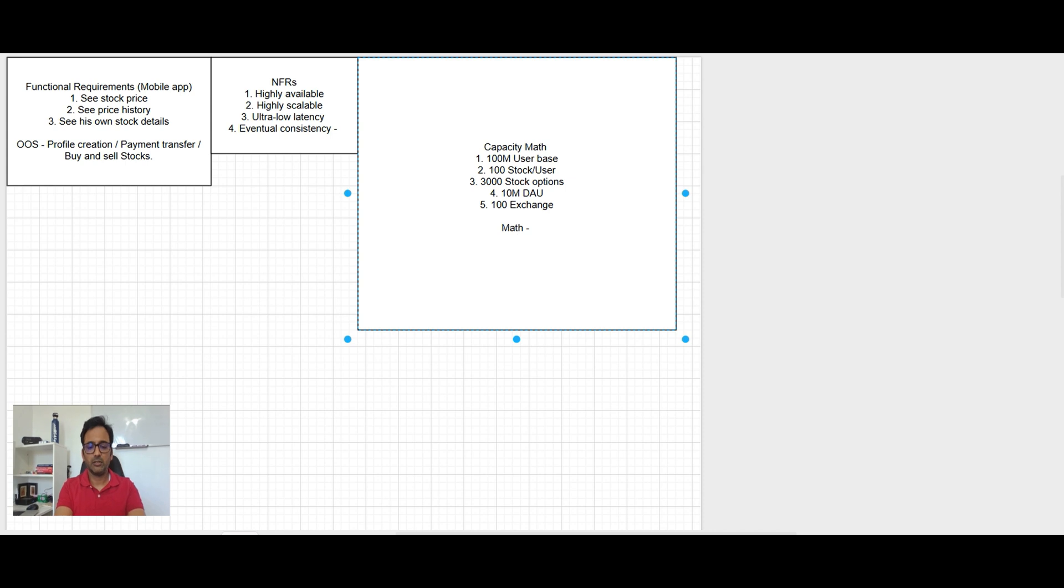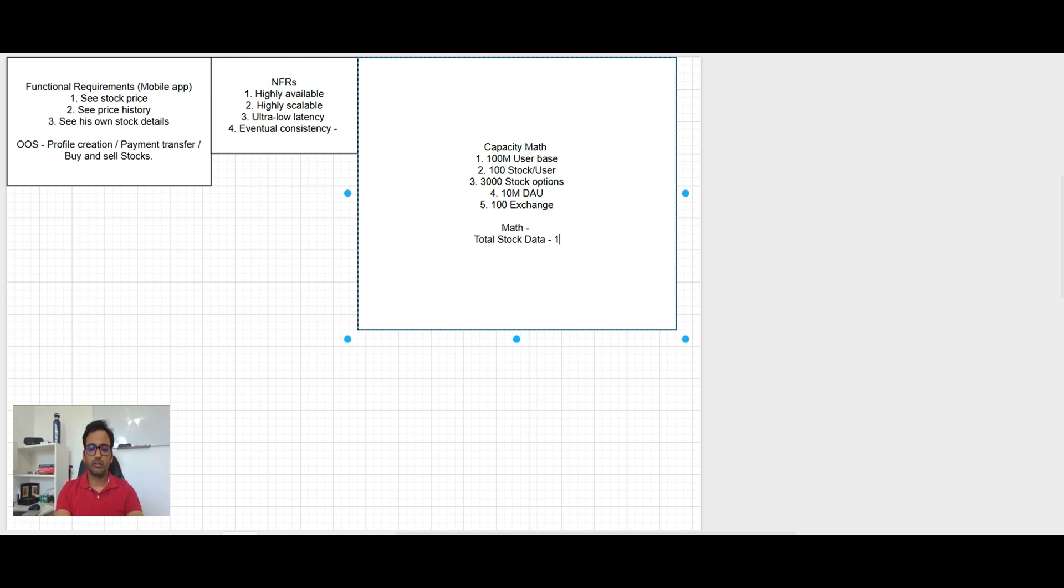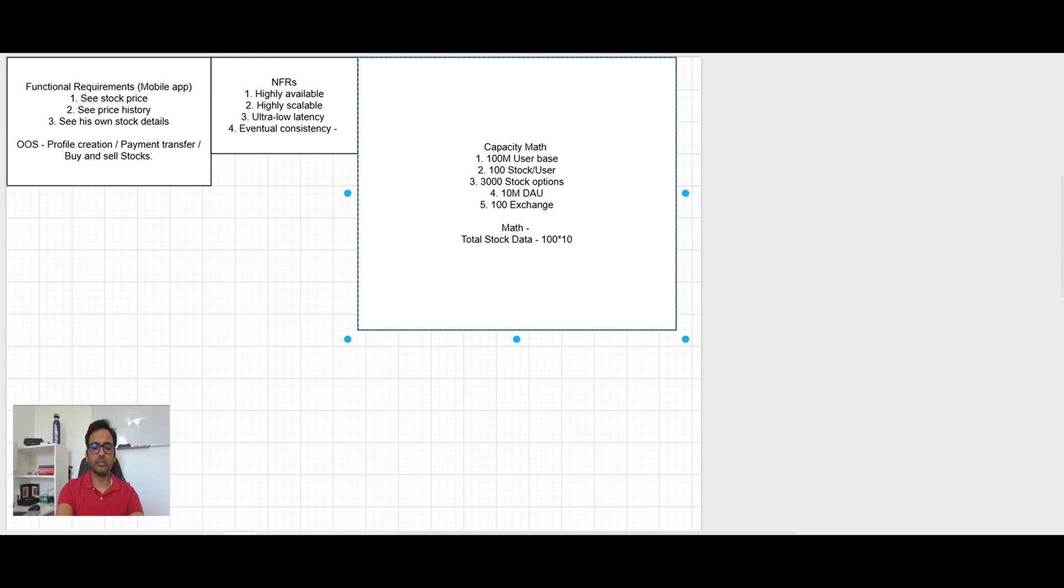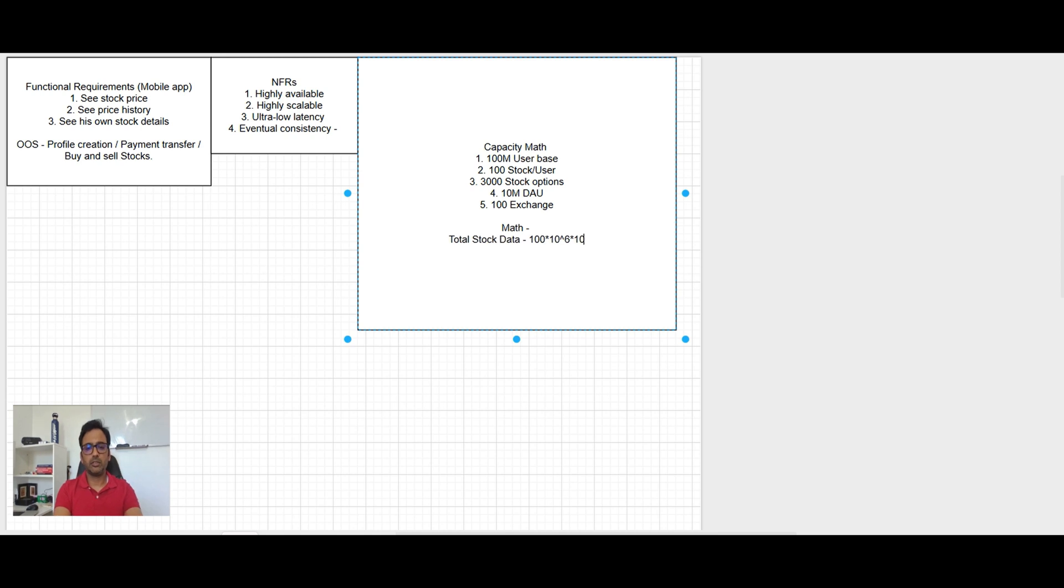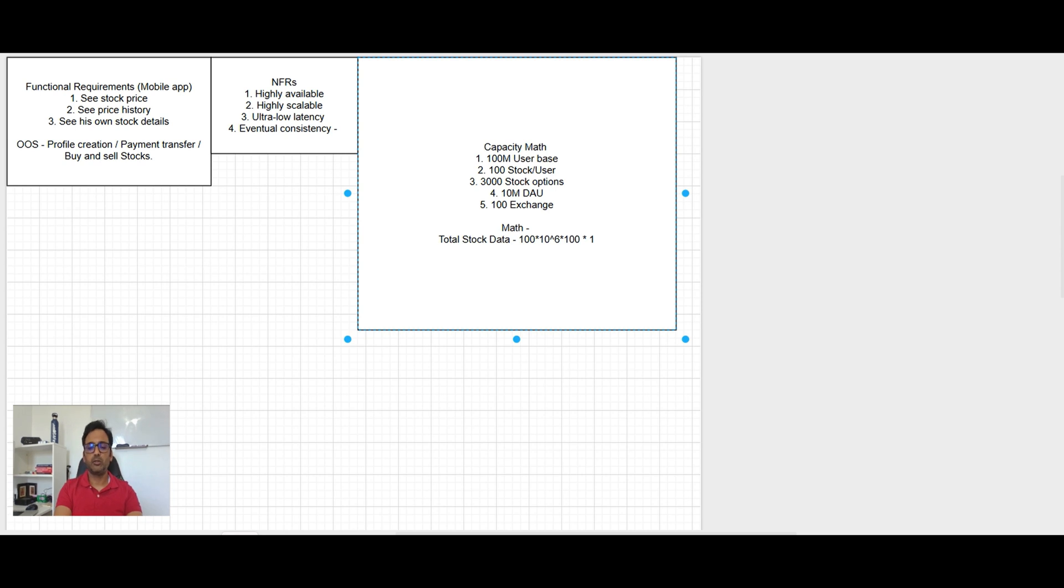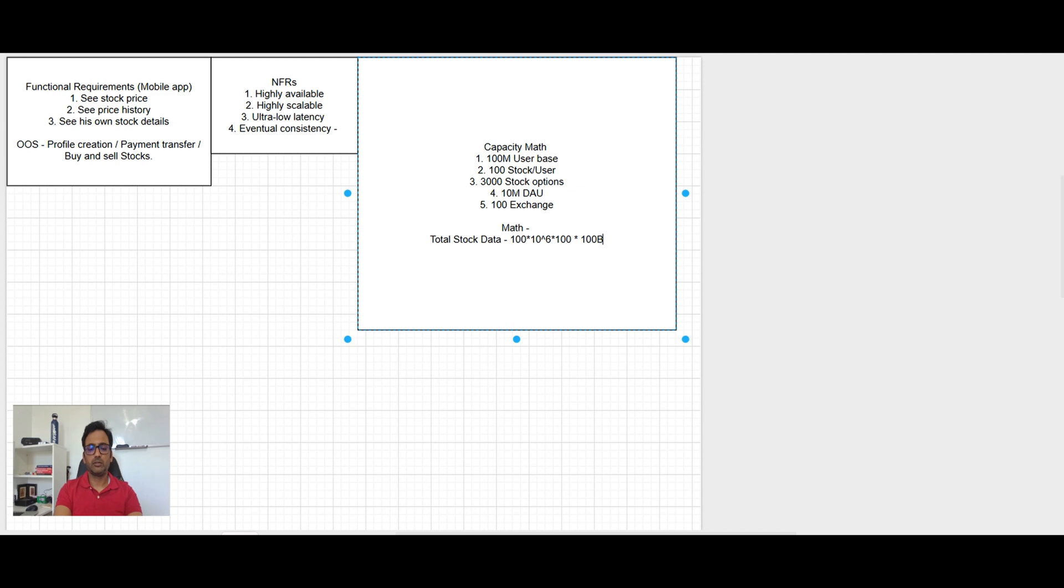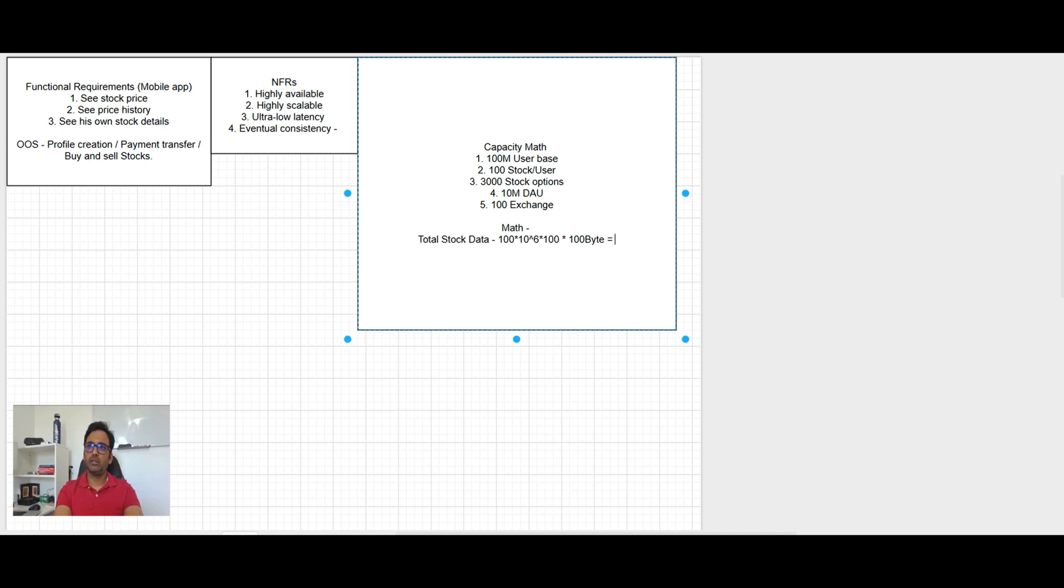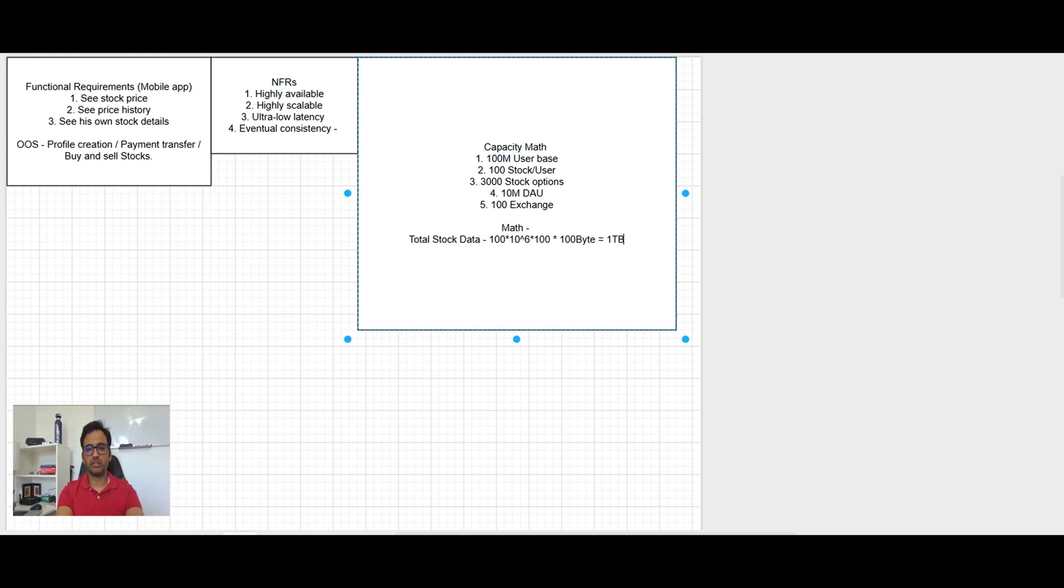So now if we do math, basically total stock data, it will be 100 million, 10 raised to power 8 into 100 stock per user. And each stock data is let's say maybe 100 byte. So 10 raised to power 3 is 1 KB, 6 is 1 MB, 9 is 1 GB, and 12 is 1 TB. So this is one terabyte of data.